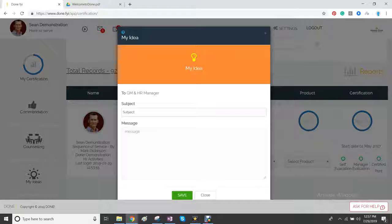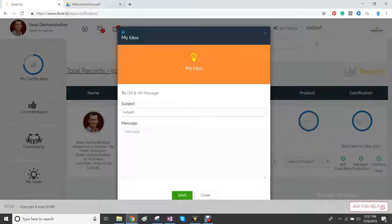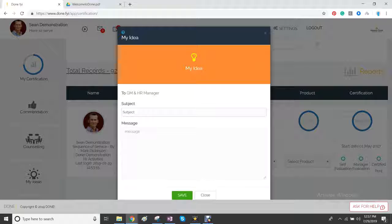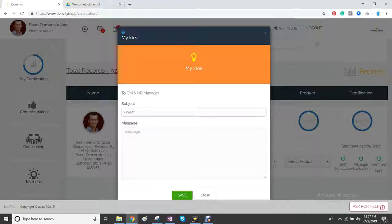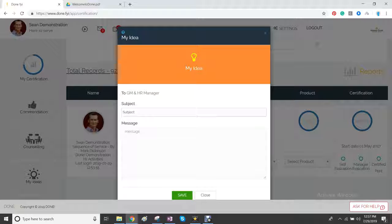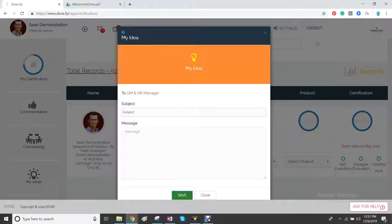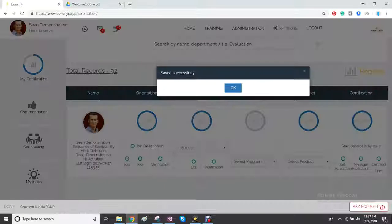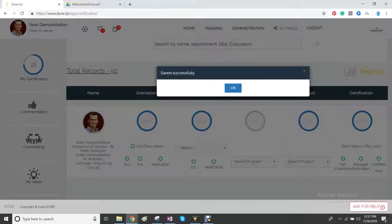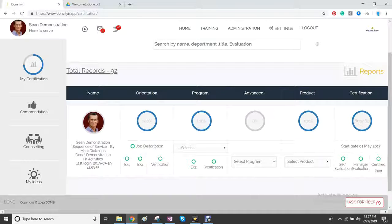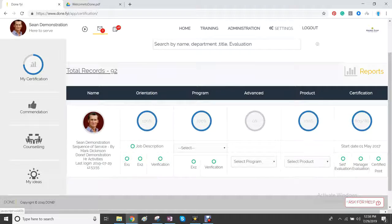Finally, this is my ideas. My idea is from the employees. And they can share directly with the general manager and the HR manager any ideas and thoughts that they have that they'd like to share. Whenever they do send it, it will save it for them.